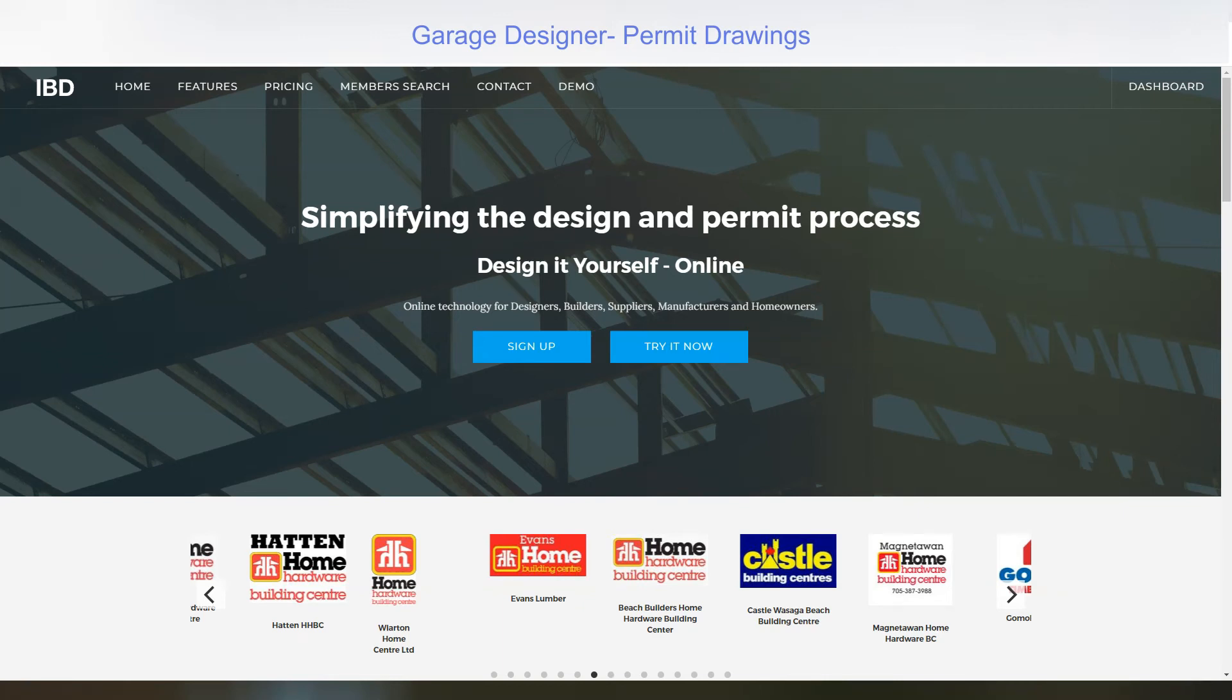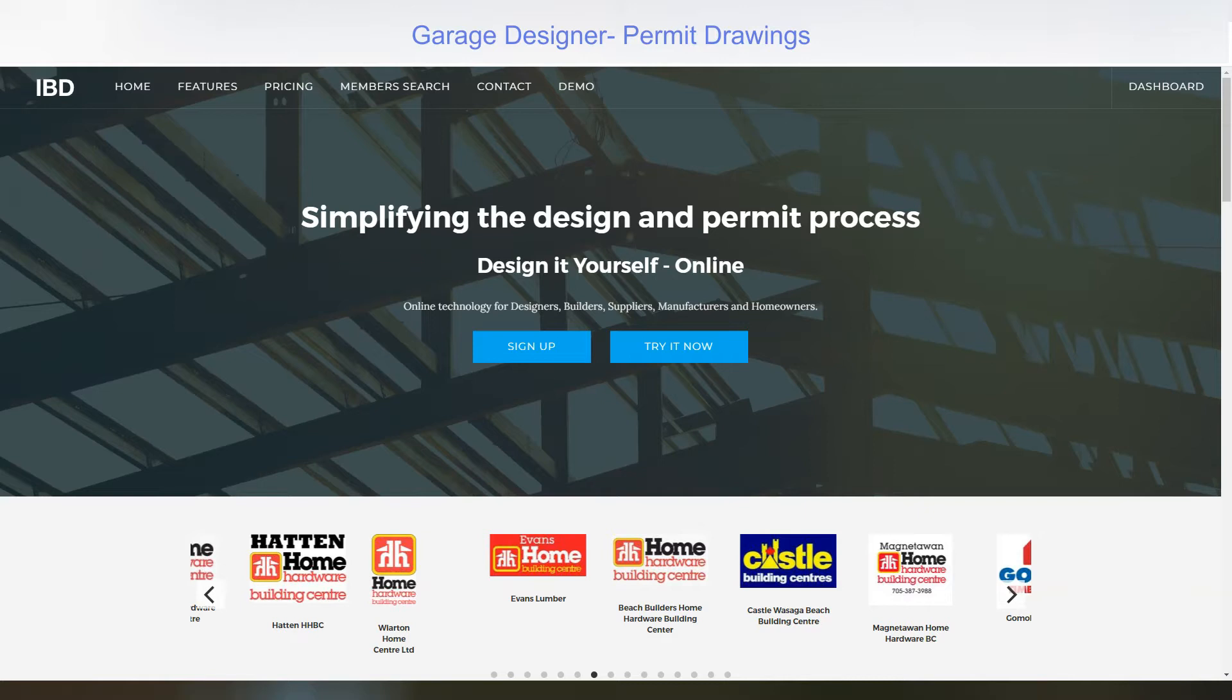Interactive building design is an unbelievable solution to simplifying the design and permit process. Using state-of-the-art online technology, you can design a garage plan for permit in under 10 minutes, complete with an engineer's seal. Download immediately and submit for permit all in the same day.